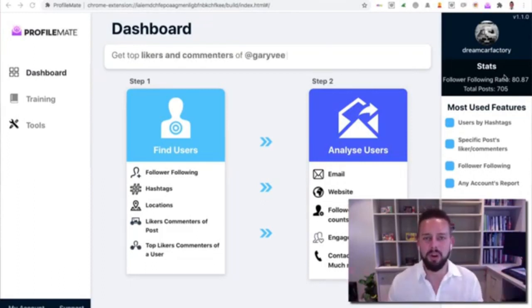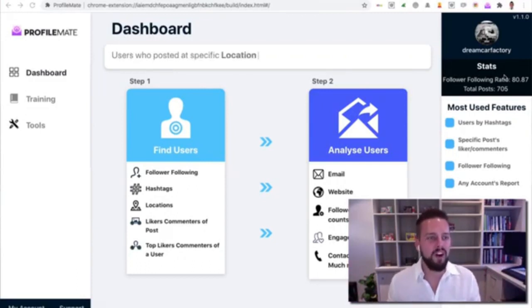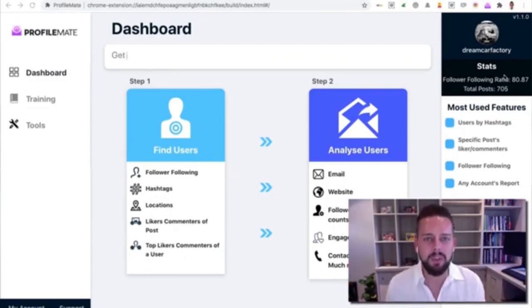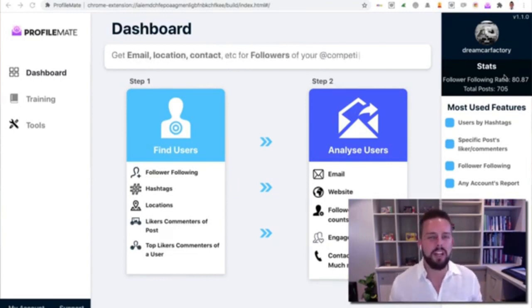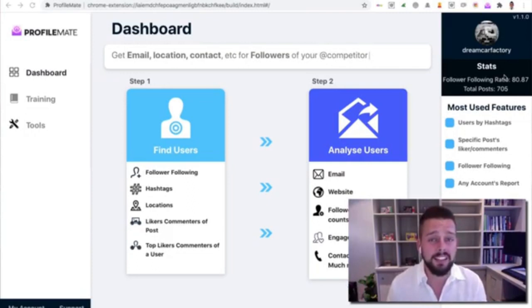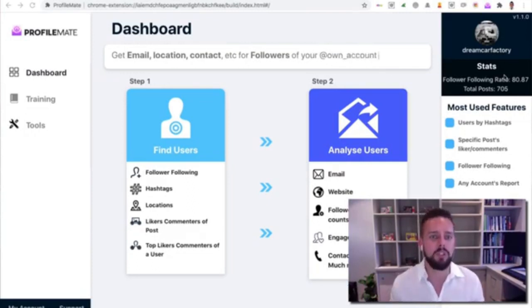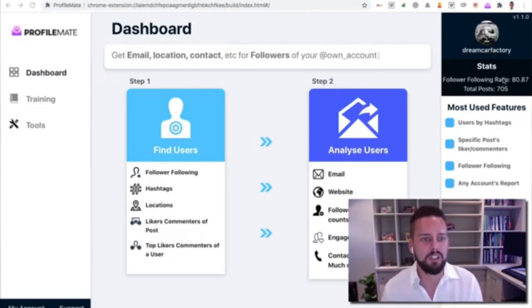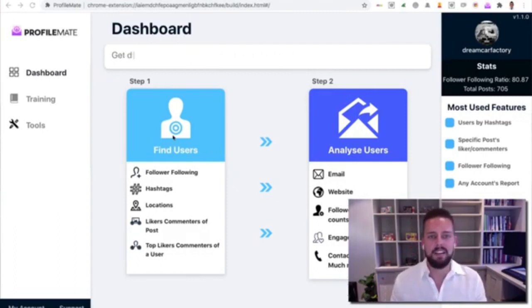What I'm going to do now is jump into a demo video of Profile Mate for you so you can see exactly what it does live in action. I know if you're anything like me, when you come to a JV page you just want to see what the tool does, the core functionality. So instead of explaining it all to you, I'm just going to show it to you right now.